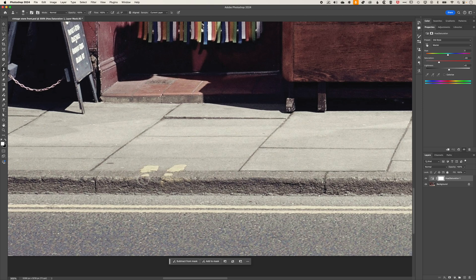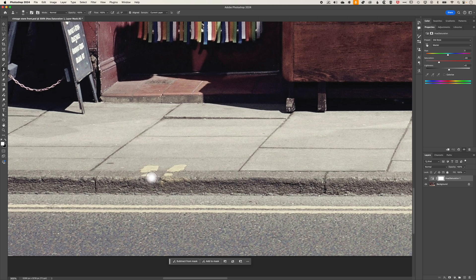Essentially, with the clone stamp tool, you hold down the option or alt key and click for a selection that you want to make, then try to use that clone stamp tool somewhere else. You can see here that the clone stamp tool is just not working. It's showing up white and not working at all.